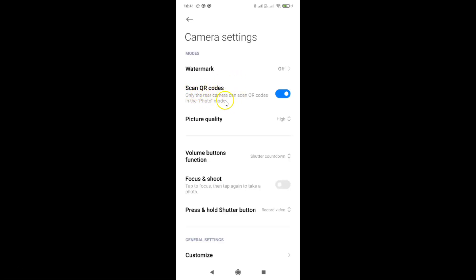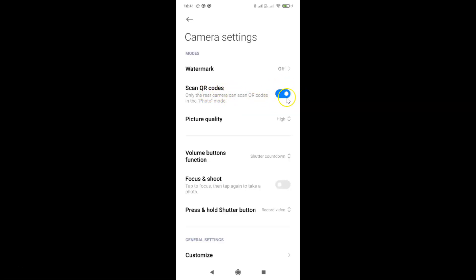On this screen, come to the Modes section. In this section you can see the option Scan QR Codes. There is also a note here: only the rear camera can scan QR codes in photo mode. Currently, scan QR codes is enabled — you can see the toggle is currently enabled.